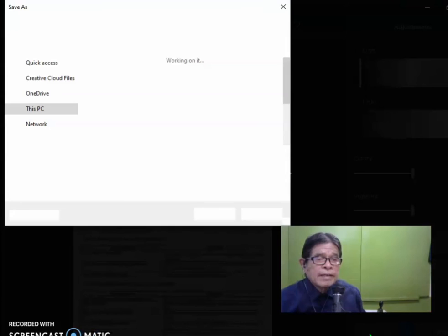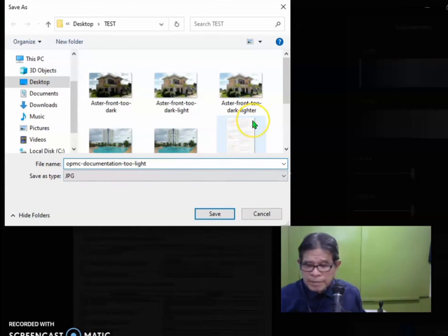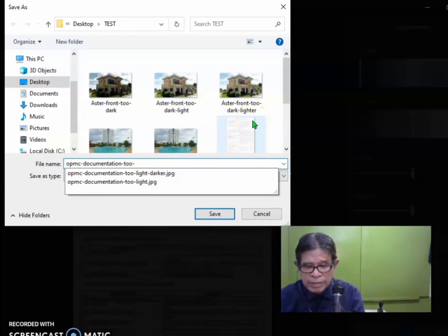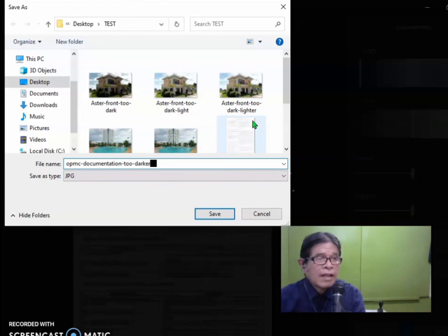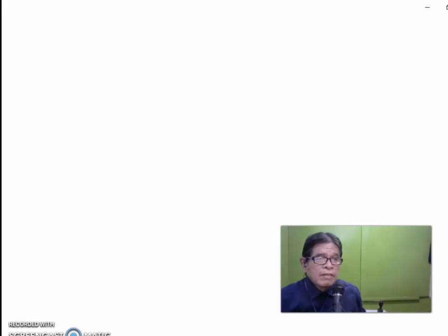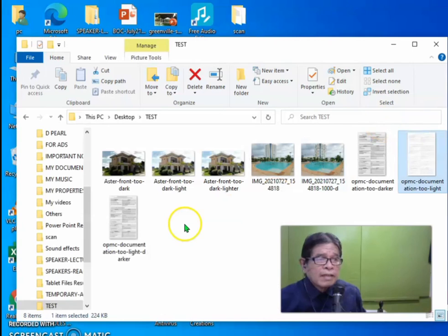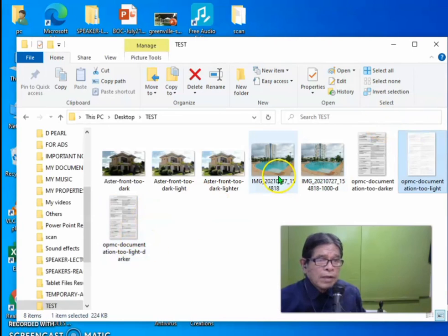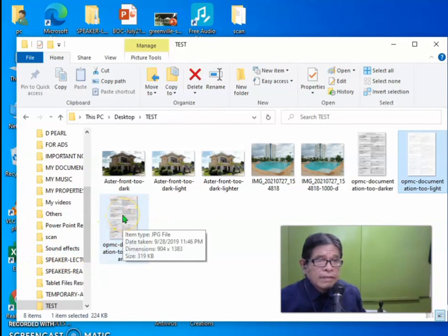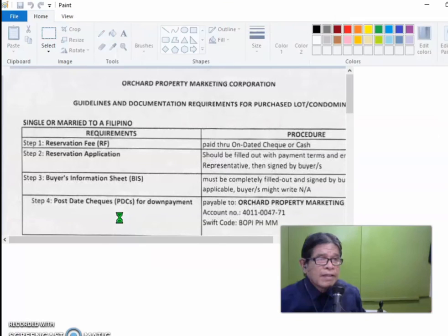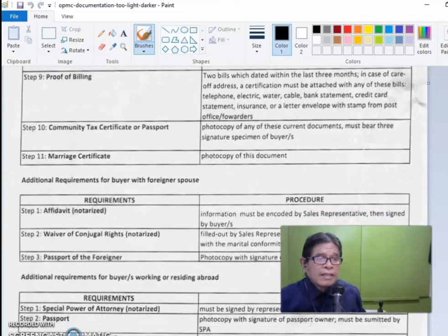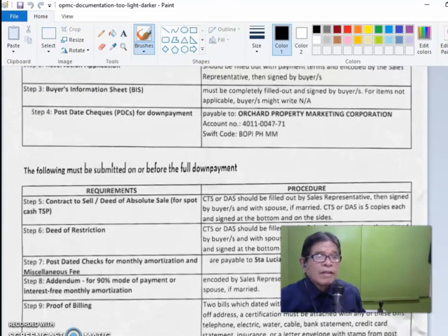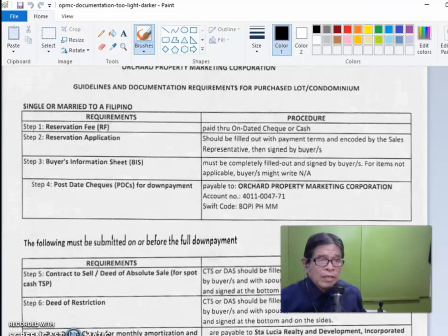And then, darker. So if you check on this, this is the one. Darker. See? This is readable and much better than the previous one.